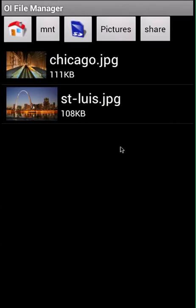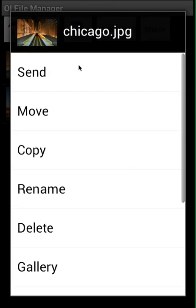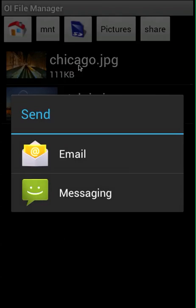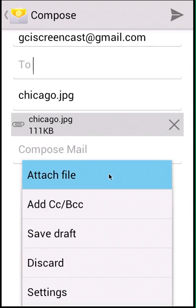Now that I have both pictures renamed, I'm going to try to share them. I'm going to send via email, so I'll long press Chicago and click send, then click email. You can see it has been attached. Now I want to send the other picture too, so I go to menu and click attach file.